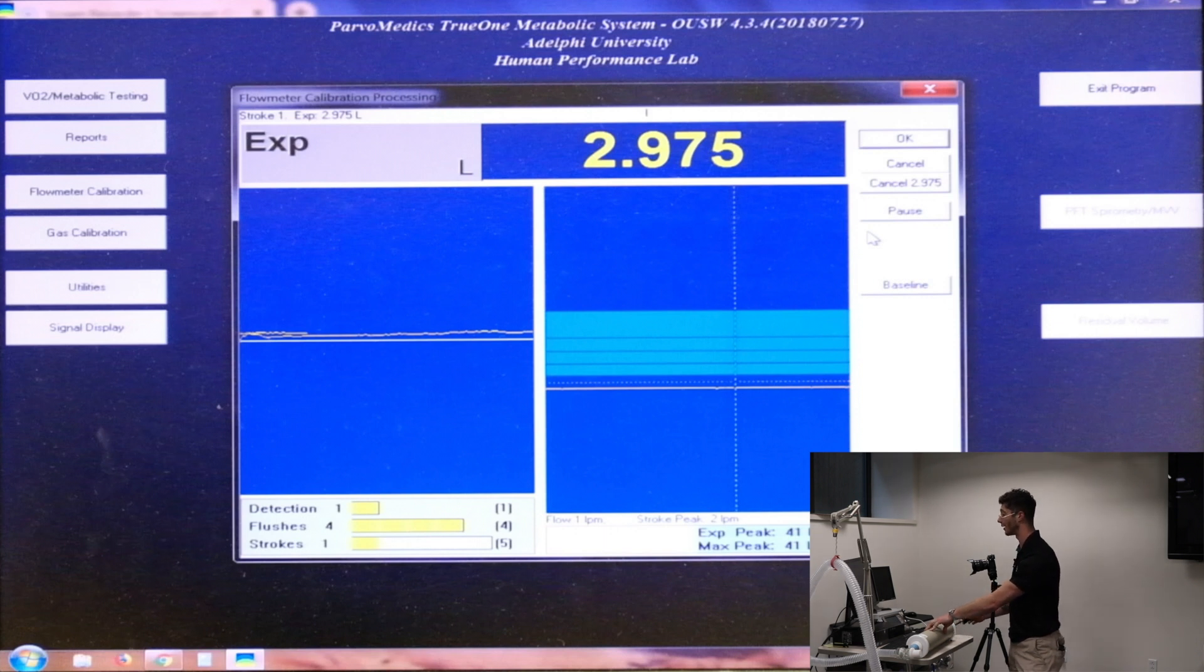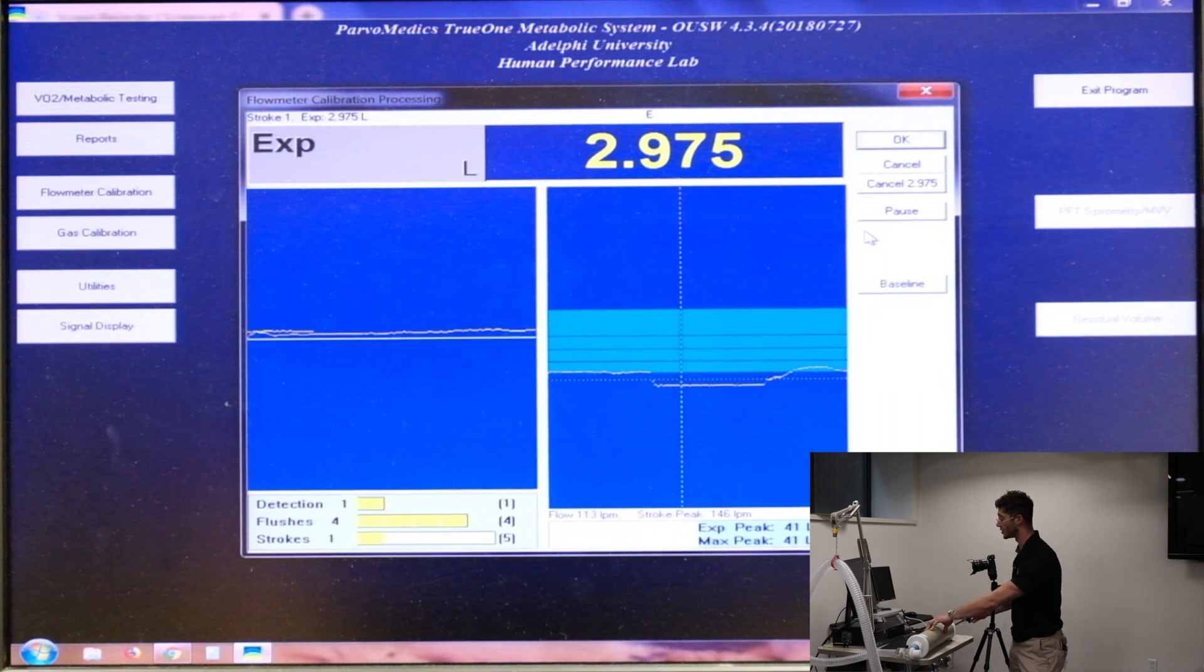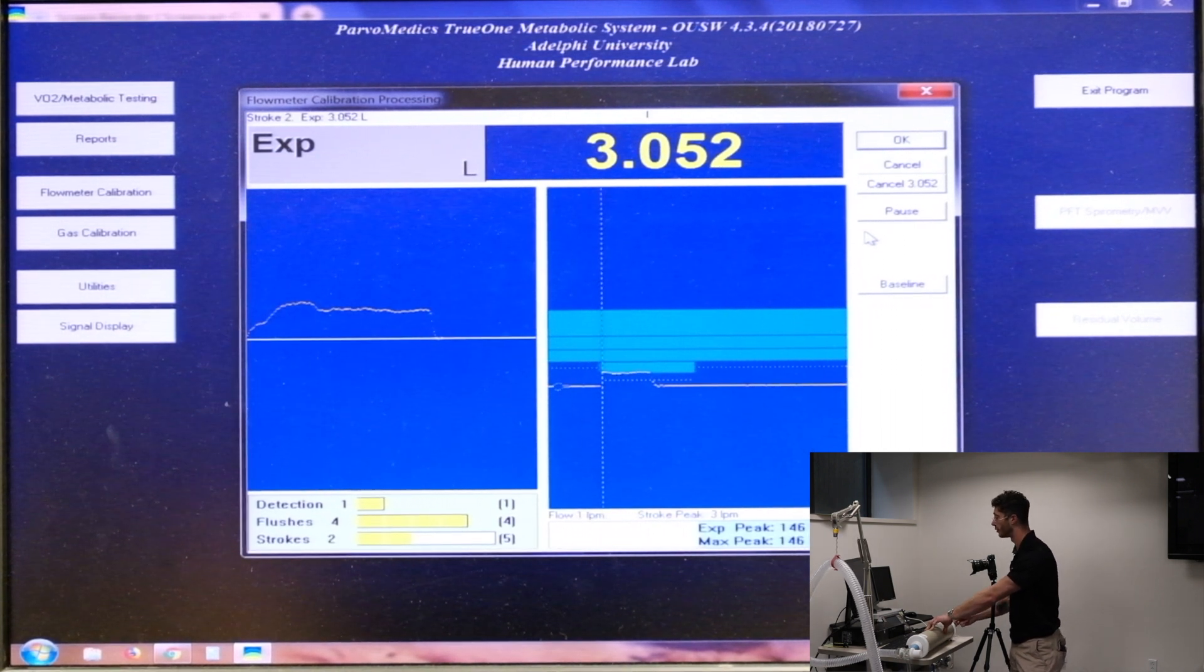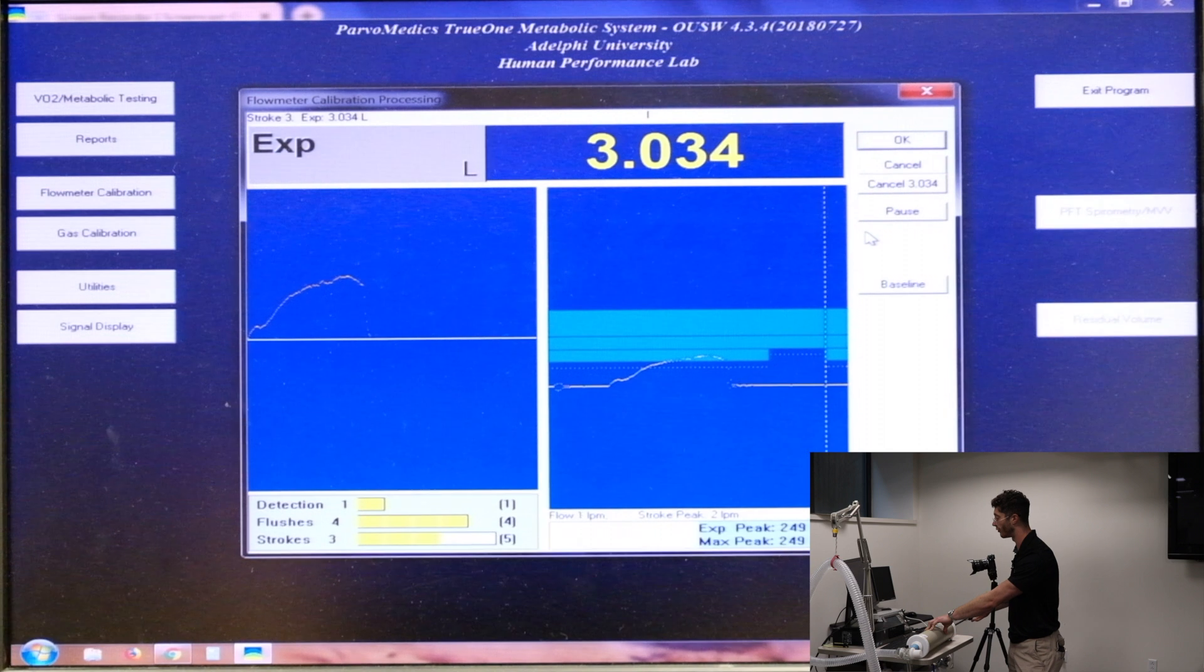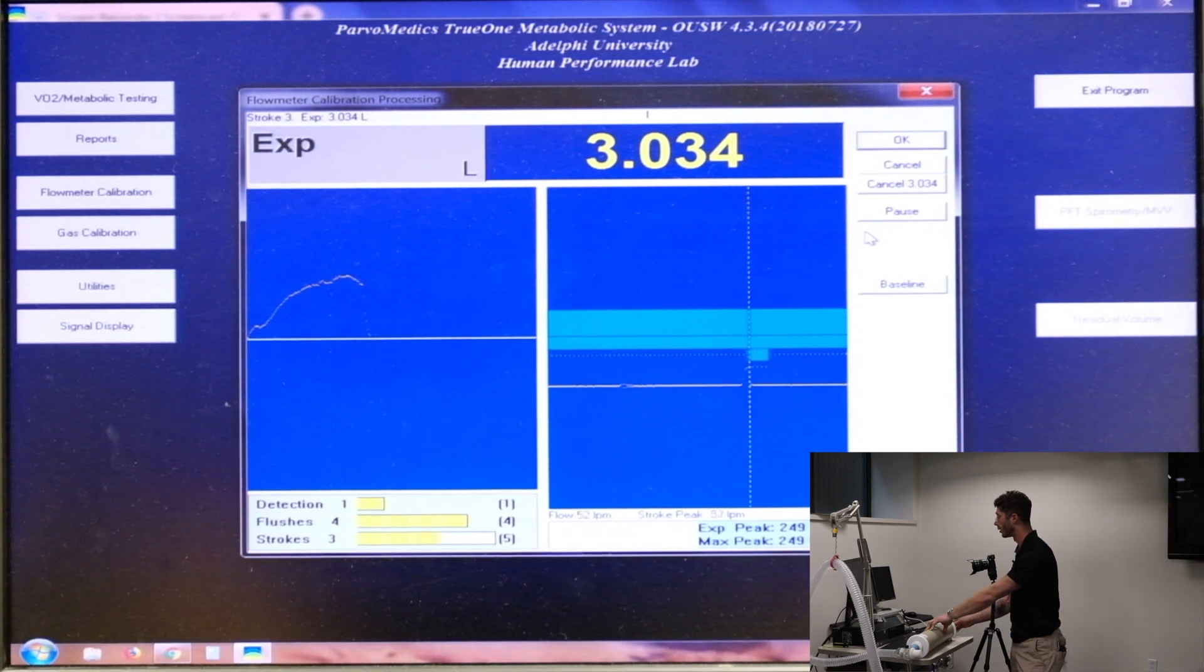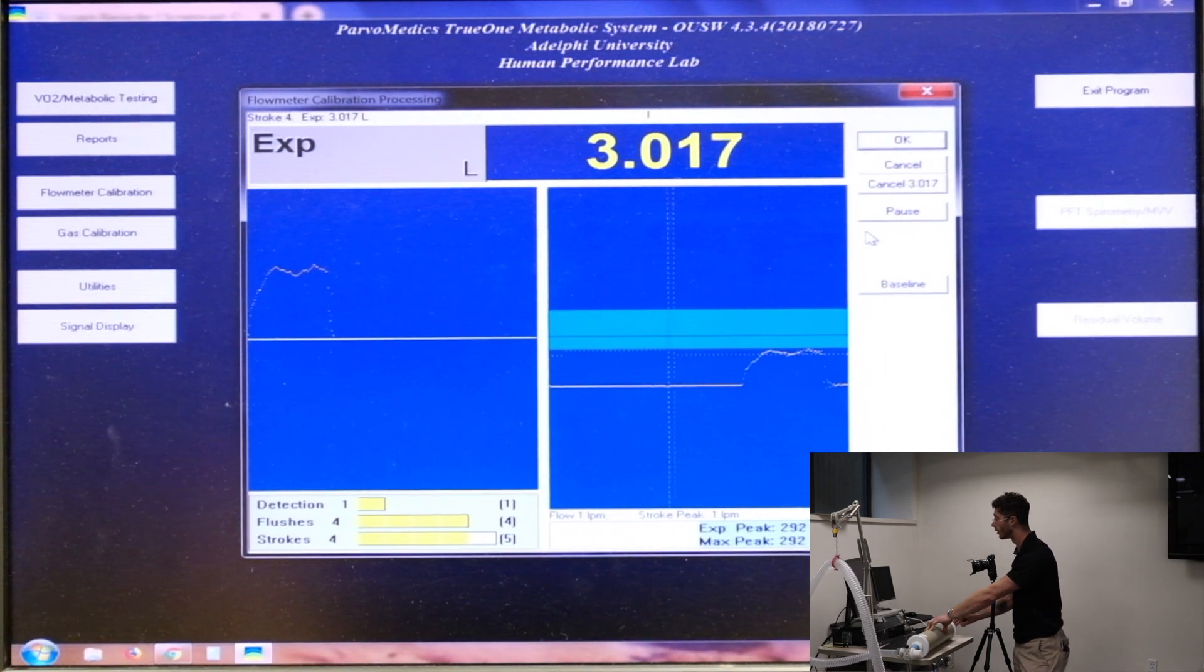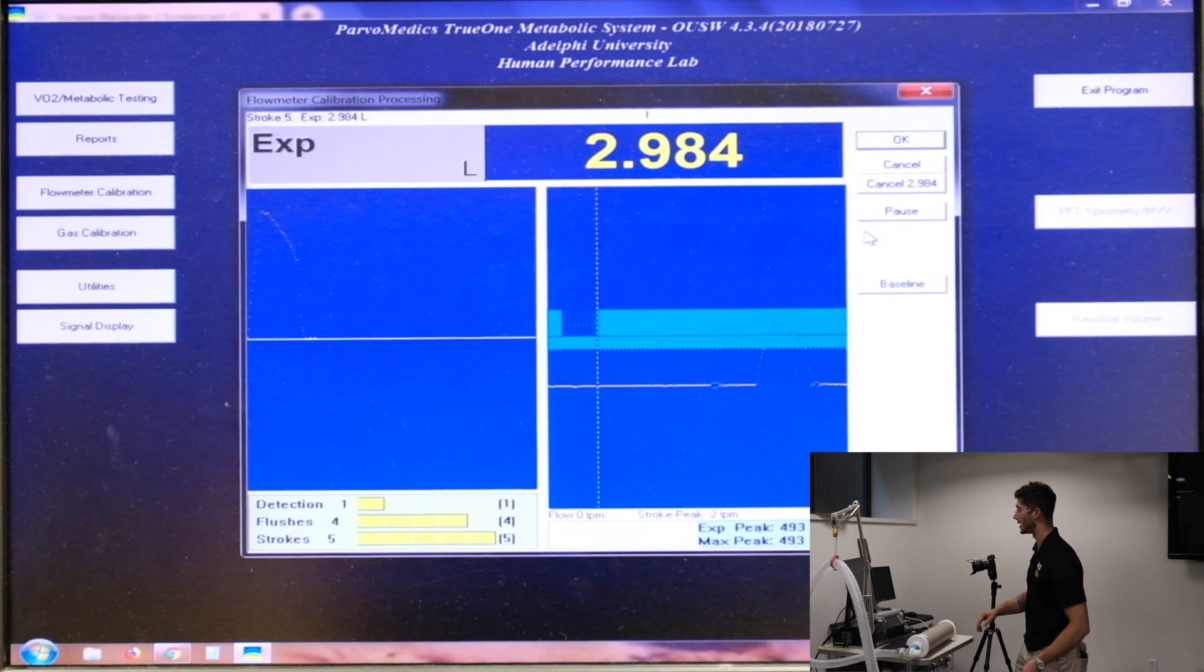So we'll go ahead and go a little bit faster, trying to clear the next blue line, 3.052. Next one, 3.034. Last one. And that is it.